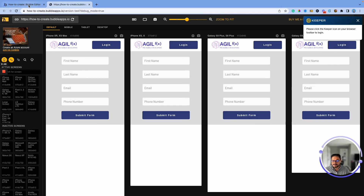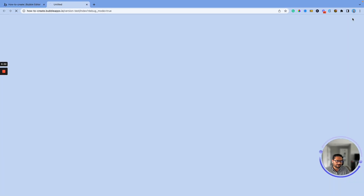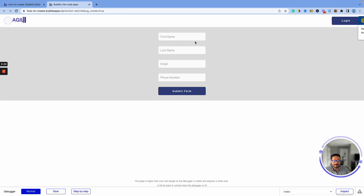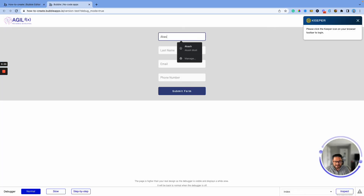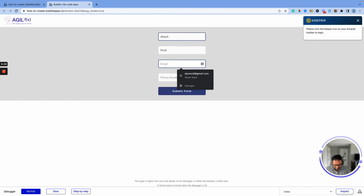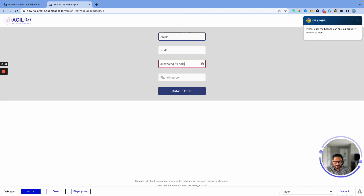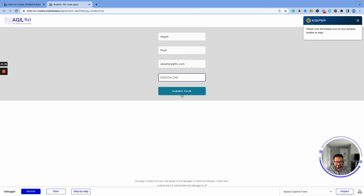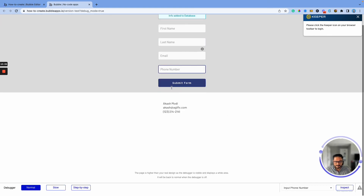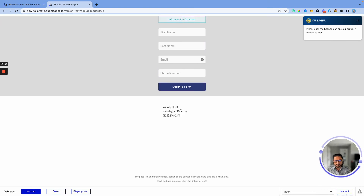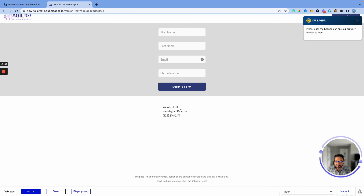Let's go ahead and test this out. I'm going back to preview mode. I'll enter my name, phone number, and hit Submit. 'Data added' — there we go! That simple, at 10 minutes.